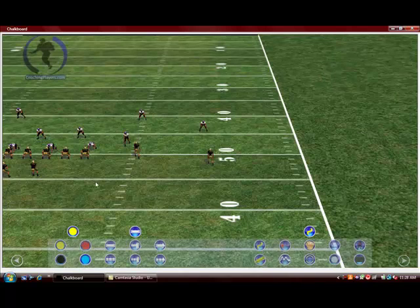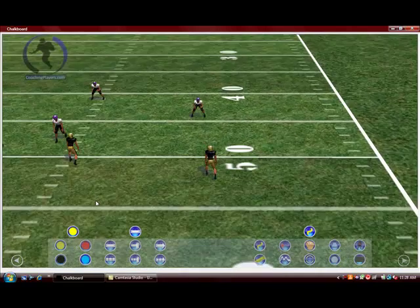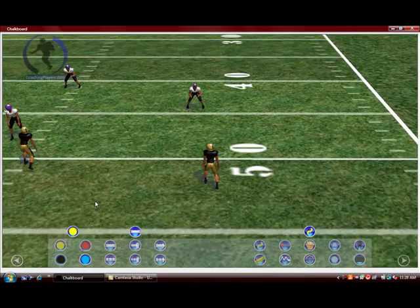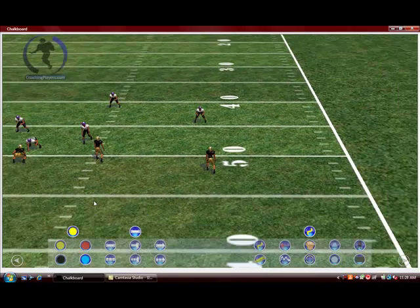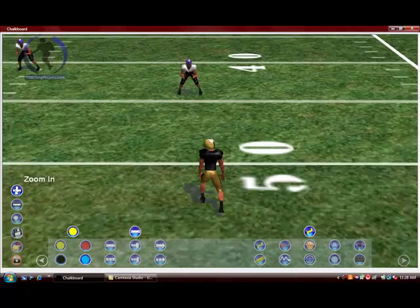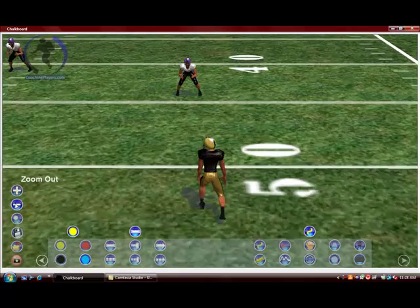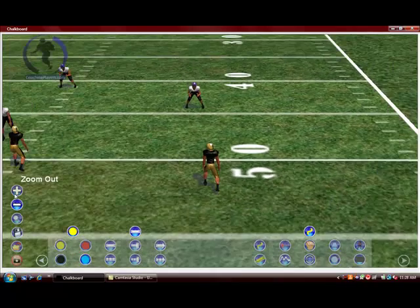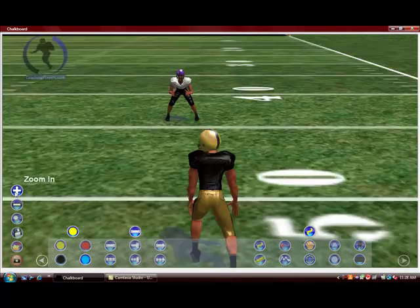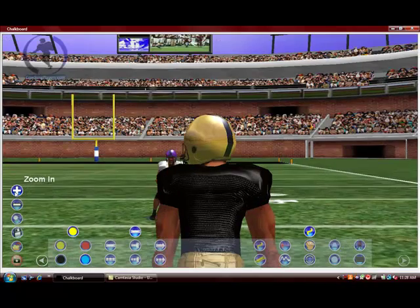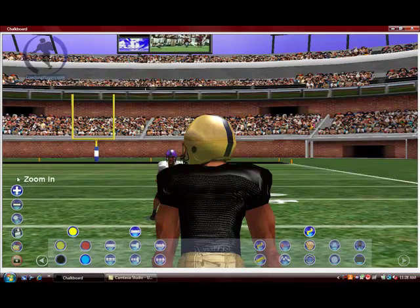Now that player becomes the middle of the screen. We can roll in and roll out, or we can zoom in and zoom out using a left click on the zoom in button or the zoom out button.